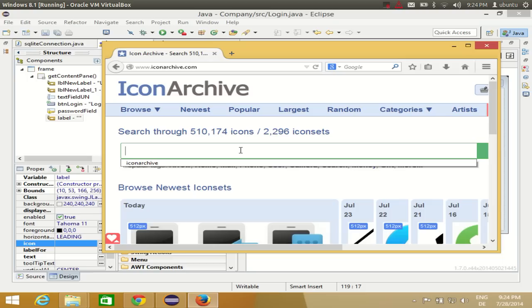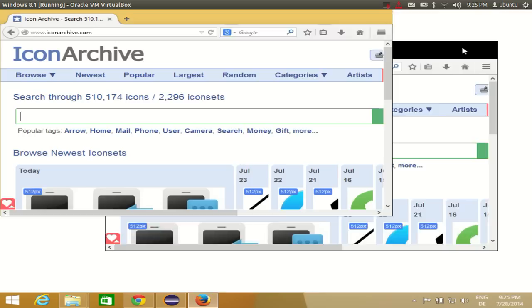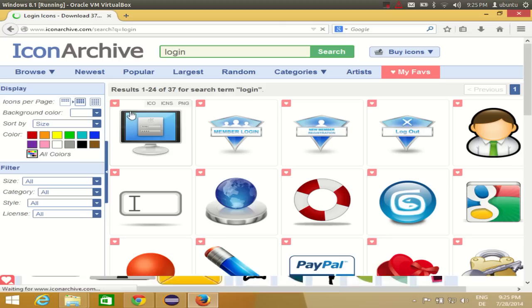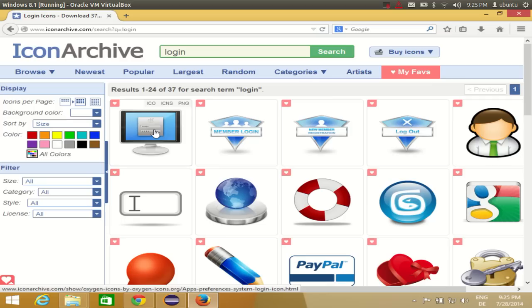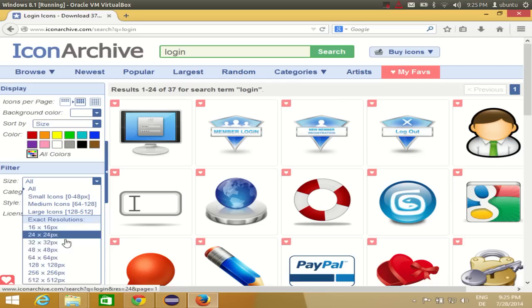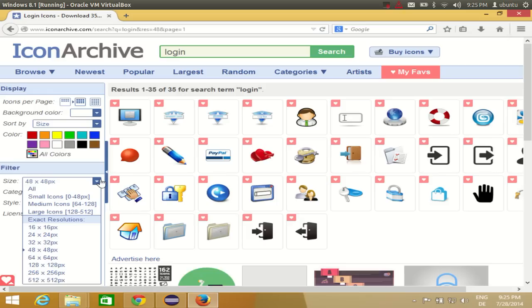For example, I want an image for login — I'll make the search box a little bigger and type 'login'. You will see some images here. I want this image for my login frame. I can choose the PNG and even set the size I want, for example 48 by 48 pixels.